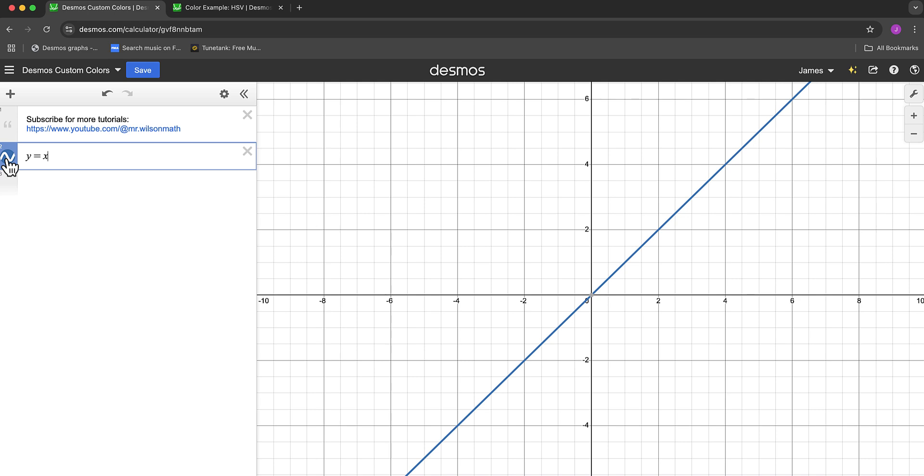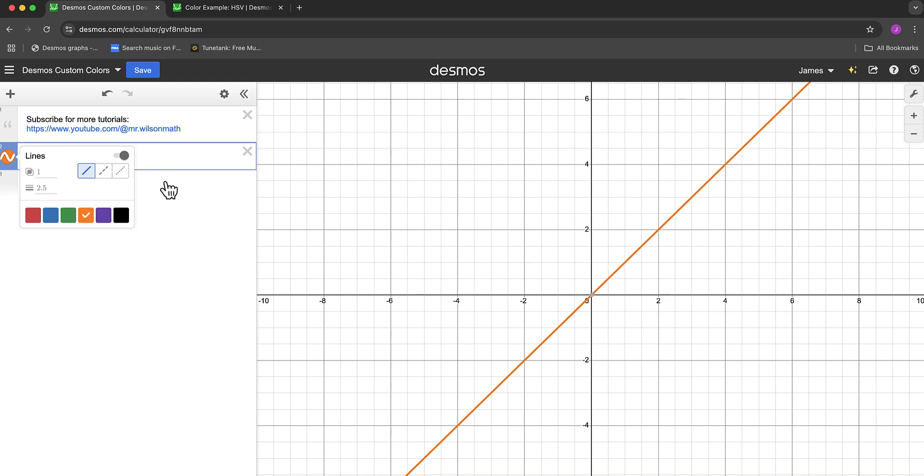If we long click on that blue, you can see the other default colors - red, green, orange, and so on. But sometimes you may want a different color.